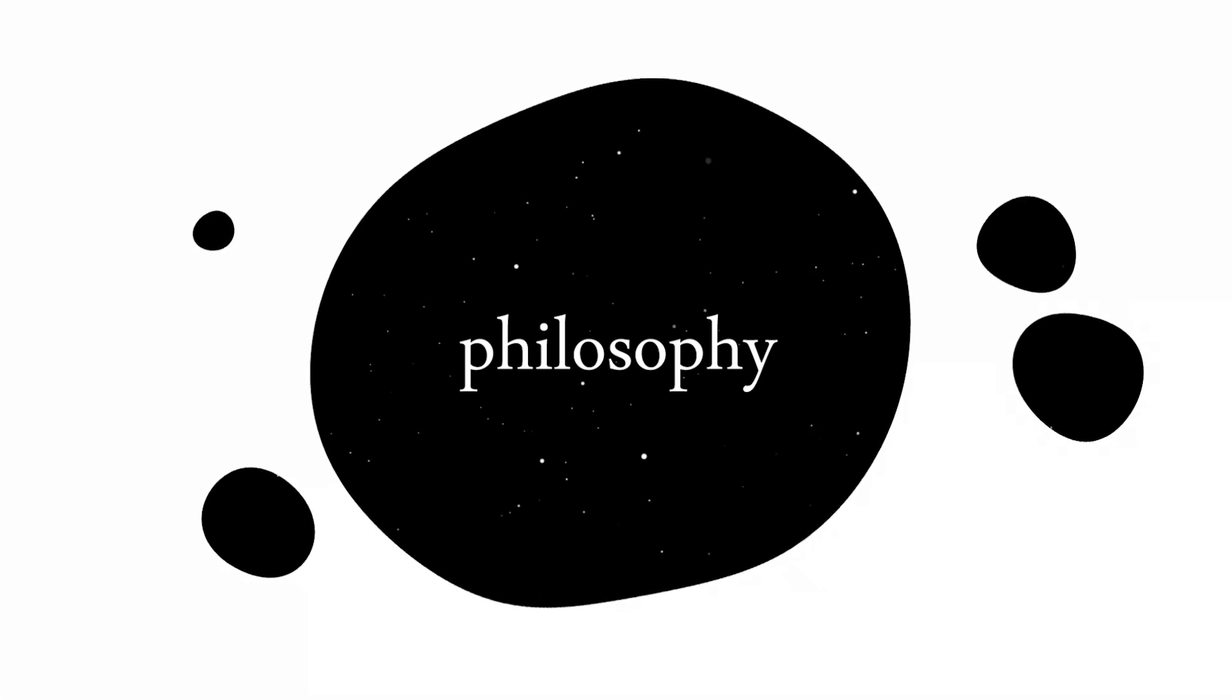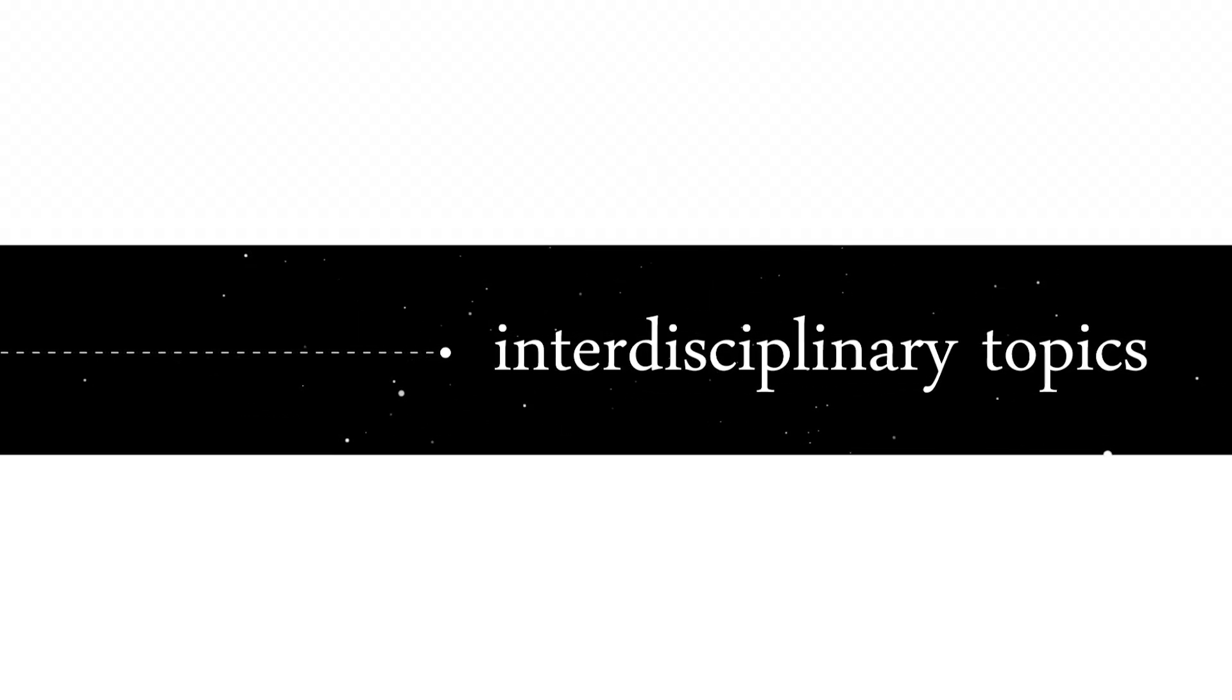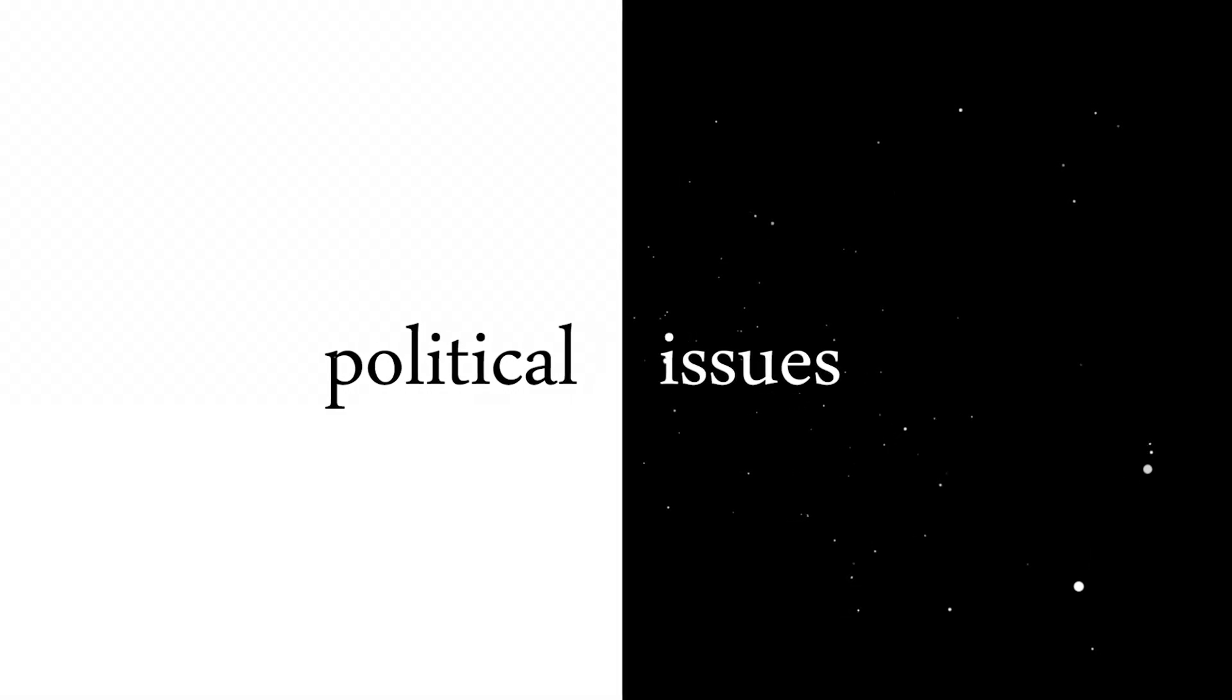Philosophy, sociology, interdisciplinary topics, and political issues.